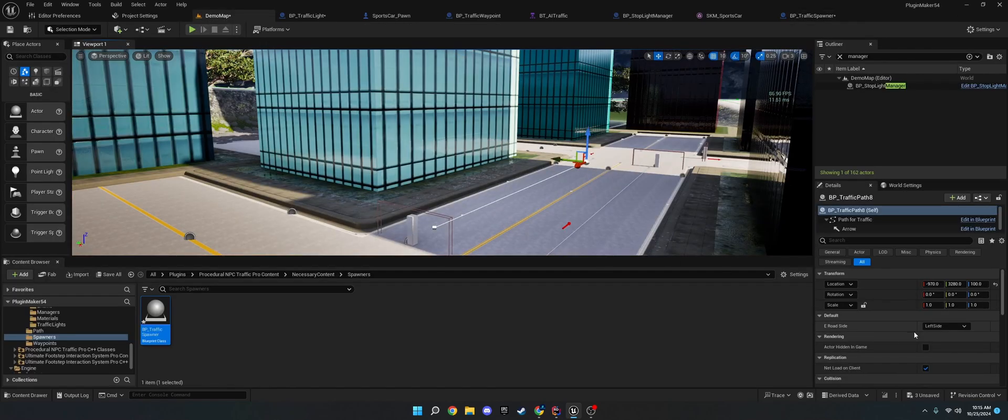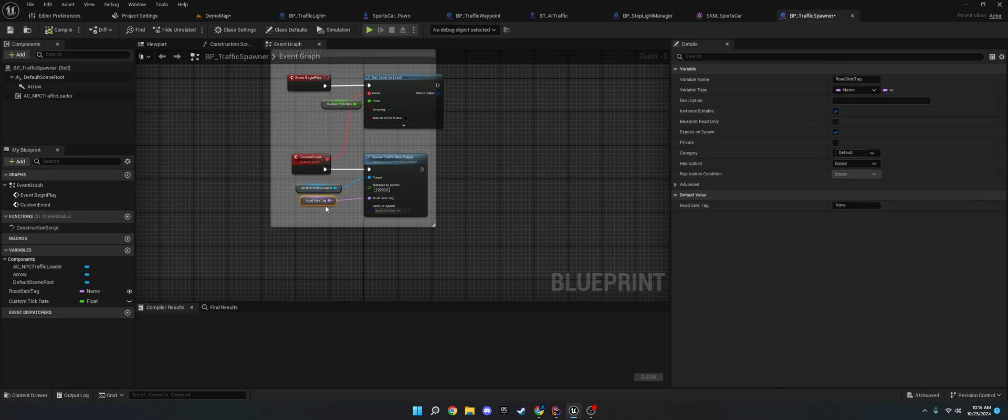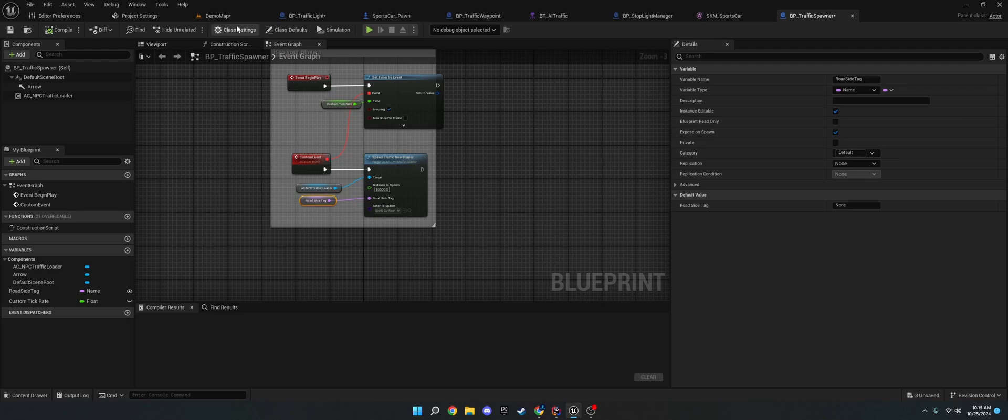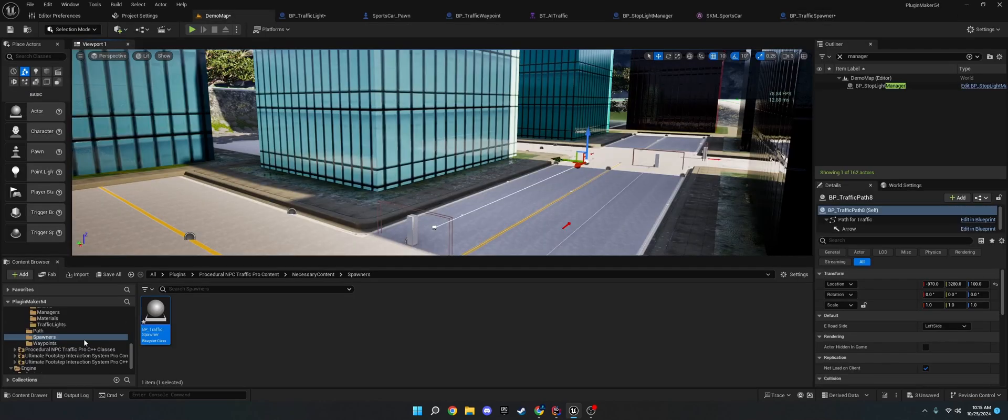The roadside tag is set via that enum on the, via, this right here. This left side or right side. So, the, that's set there. But you probably don't need to worry too much about the spawner. As long as you're using the demo content.